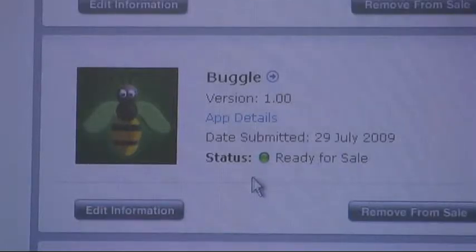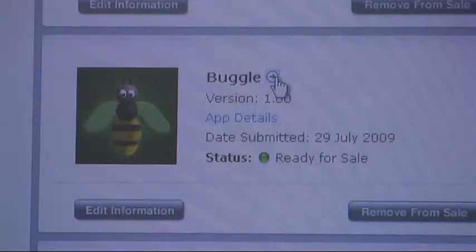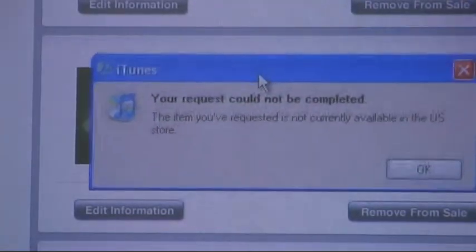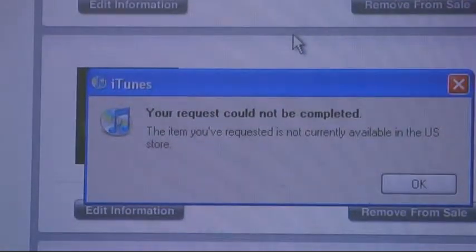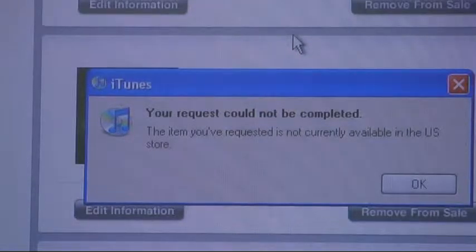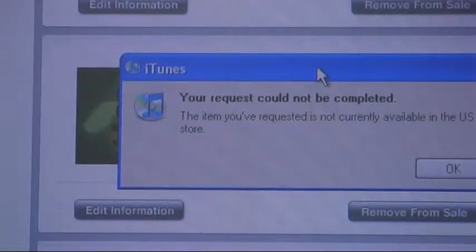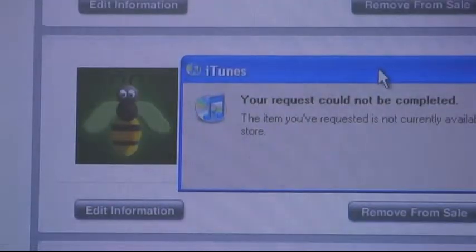While I was working on the gameplay code and tweaking things, I got an email that said 'Your app is ready for sale.' There it is — Buggle, green light, ready for sale. So Buggle's out on the App Store now, except when I click the link to go to the App Store and see it, this message pops up: 'Your request is not completed. The item you've requested is not currently available in the U.S. store.' It takes a few hours to work its way through all the Apple servers, so sometime later this evening, hopefully, it will show up in the store.